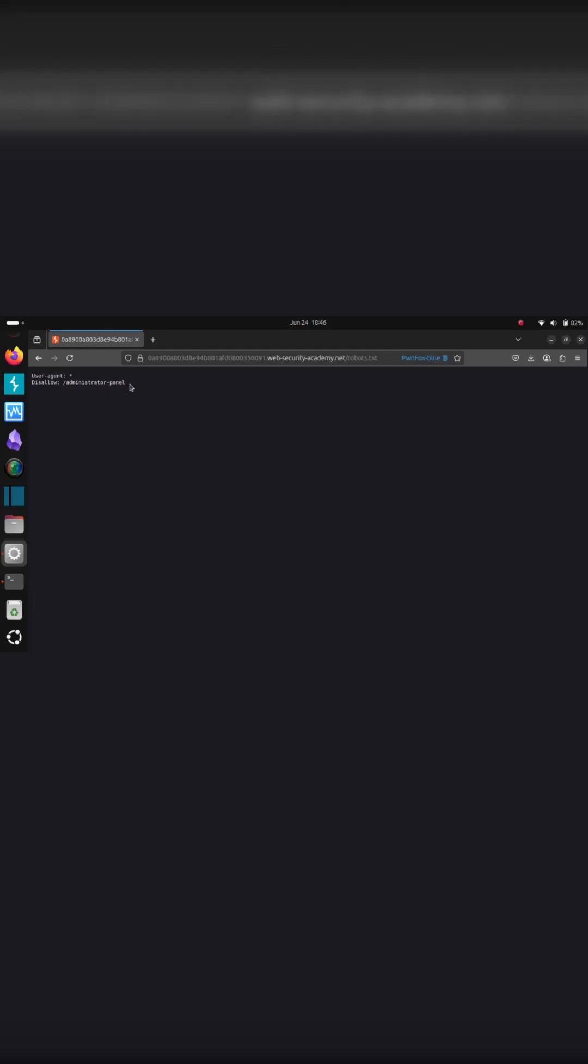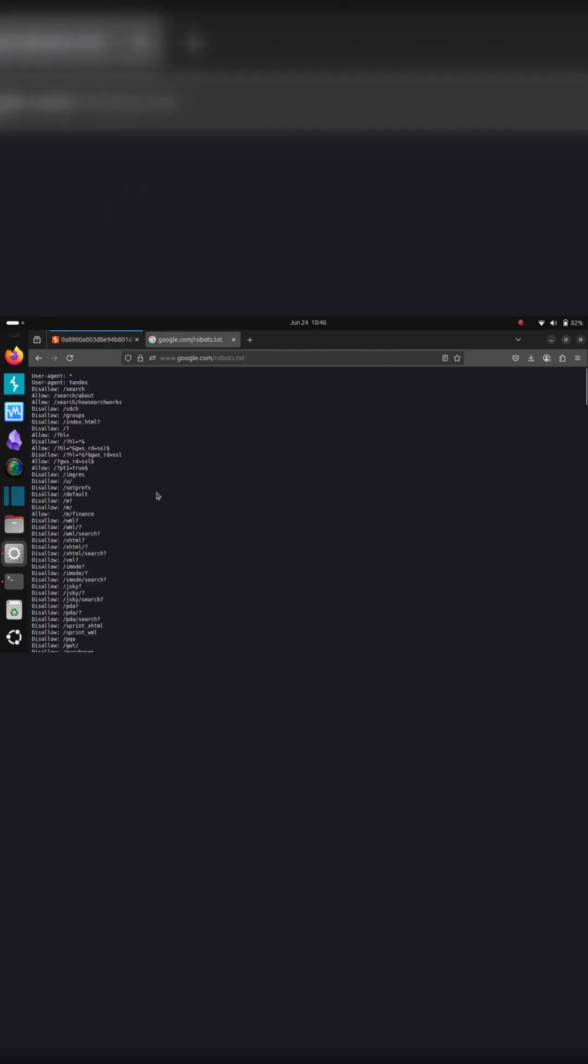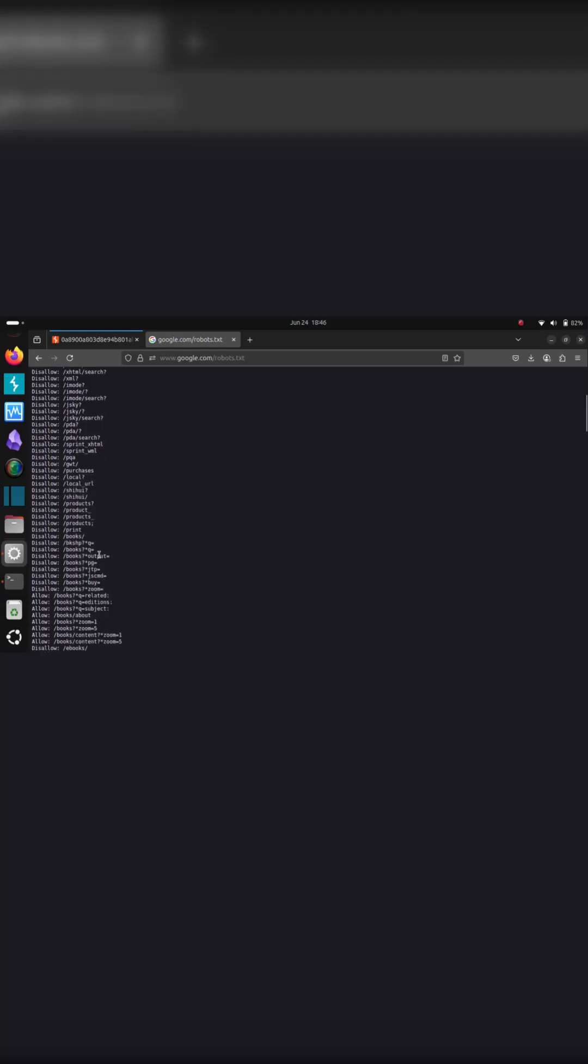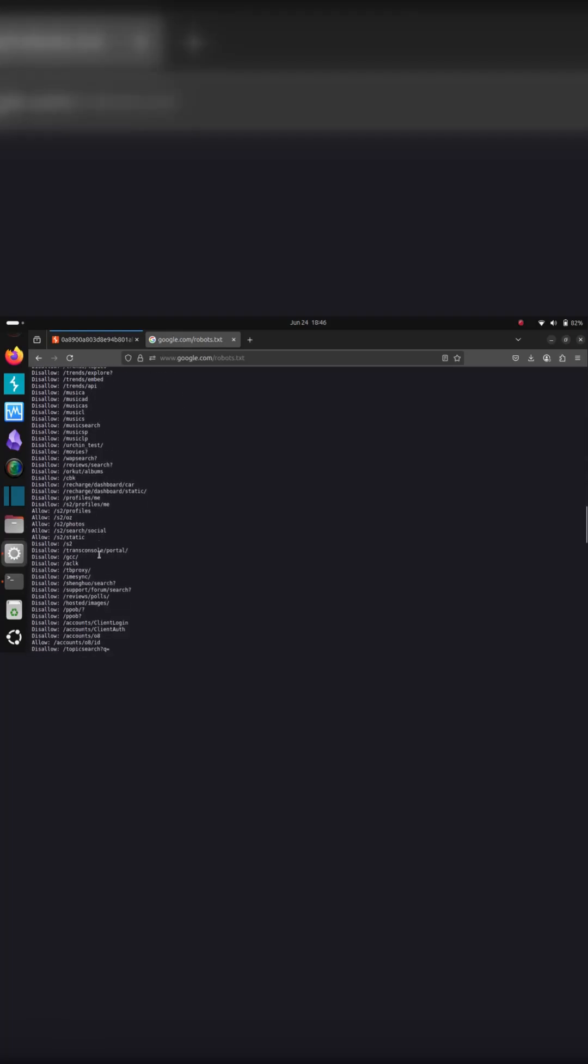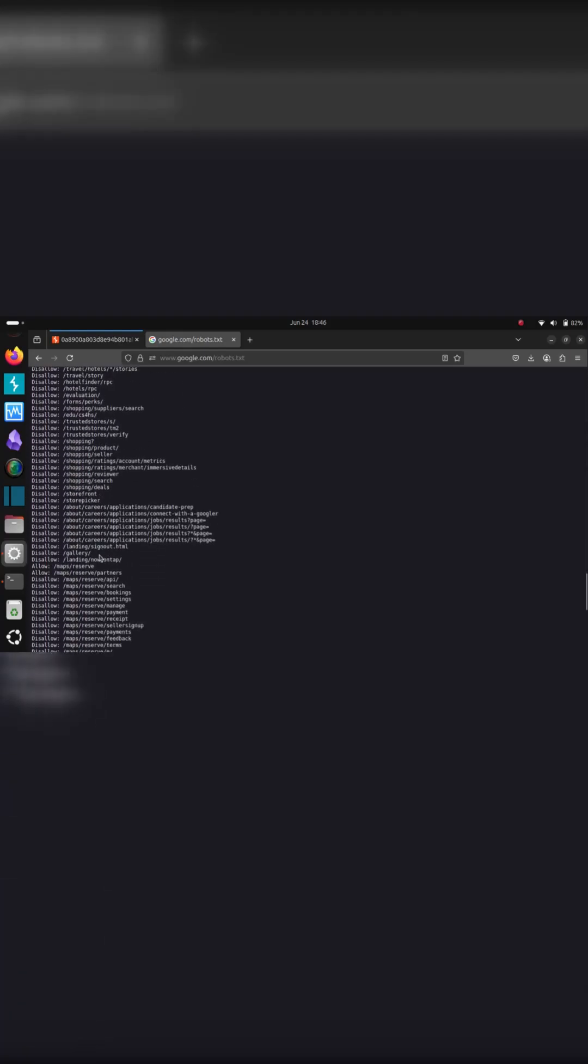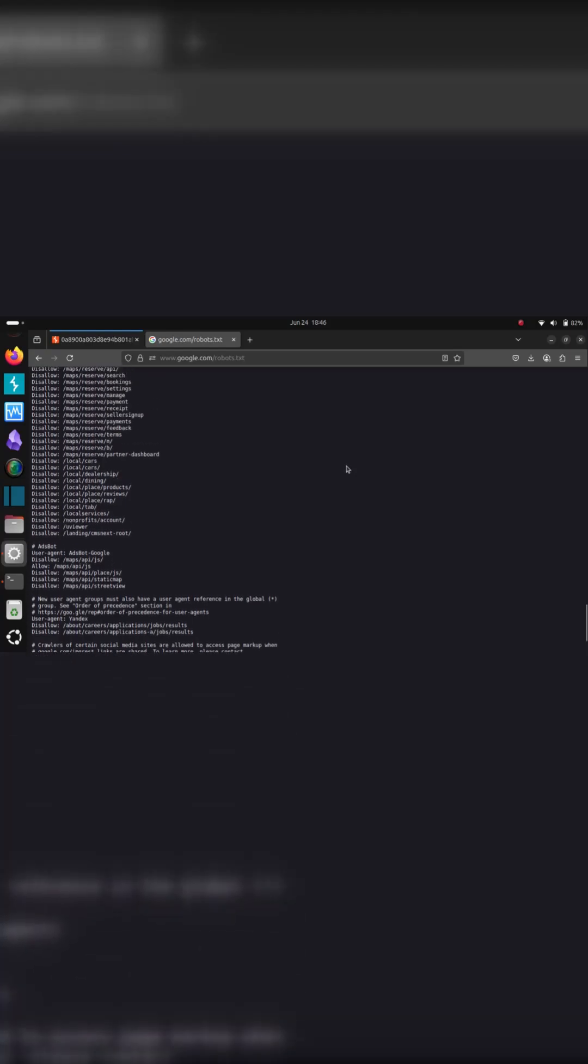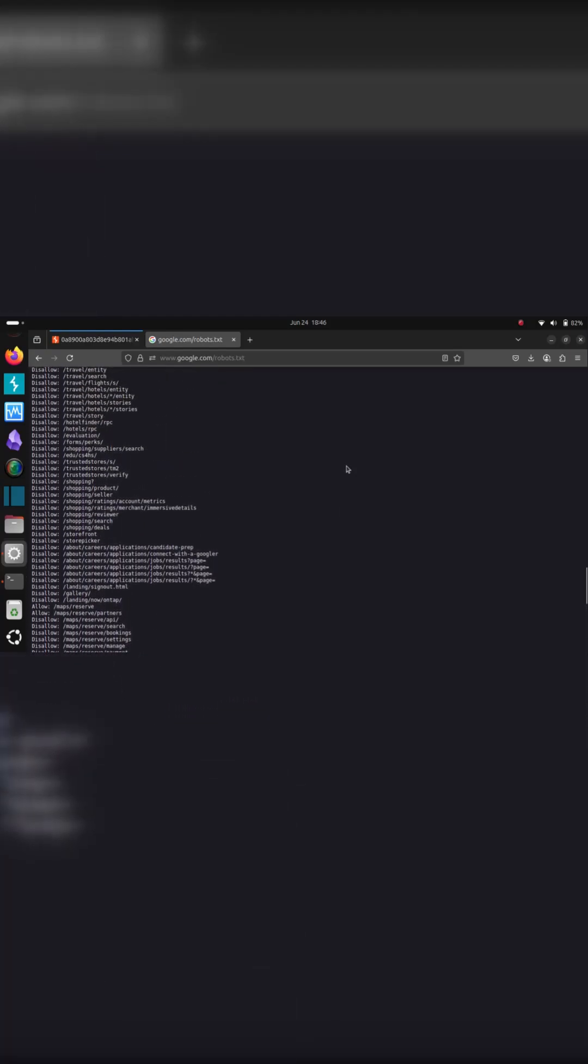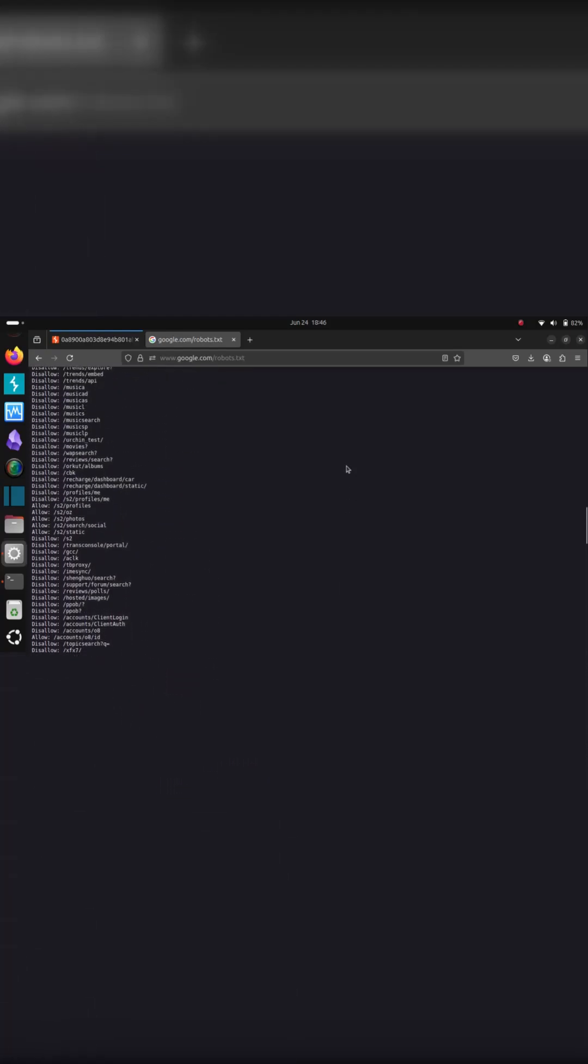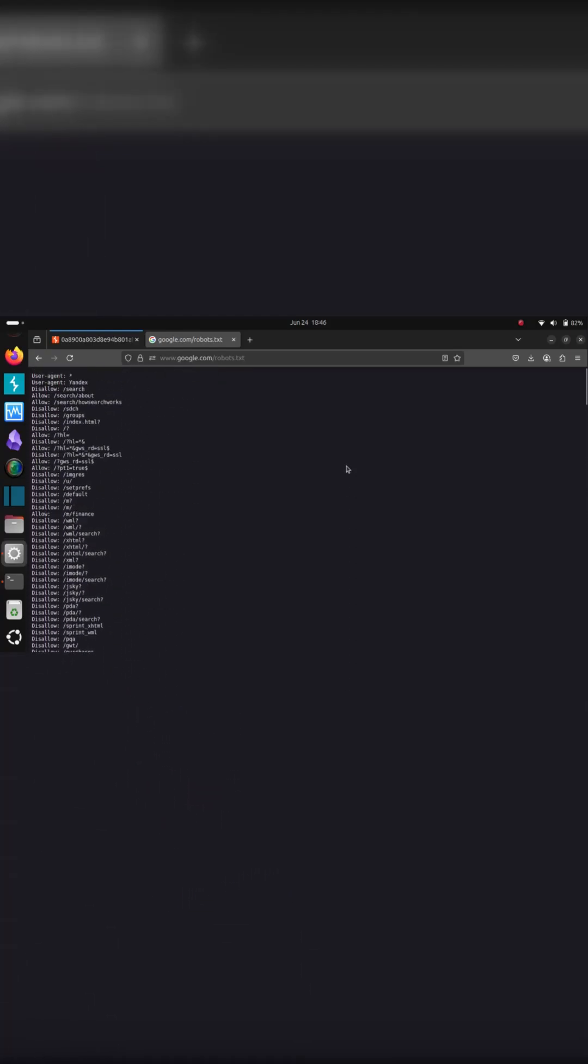Usually a robots.txt like Google.com has a whole bunch of paths here. This is usually how some pages have it. So it's a bunch of stuff here.